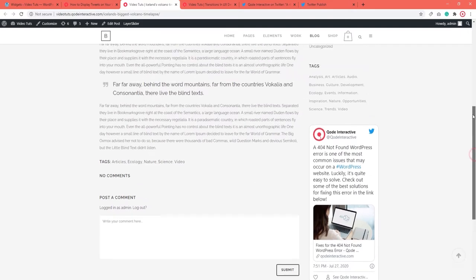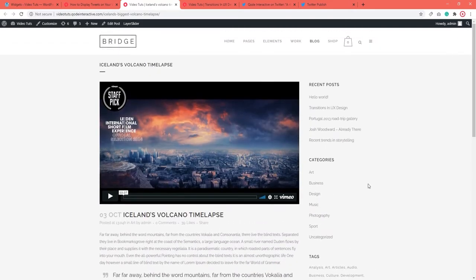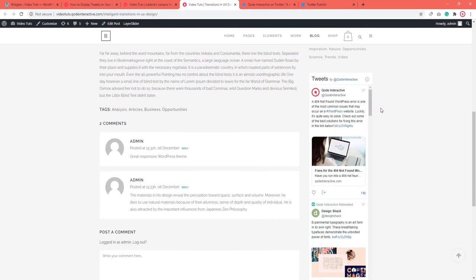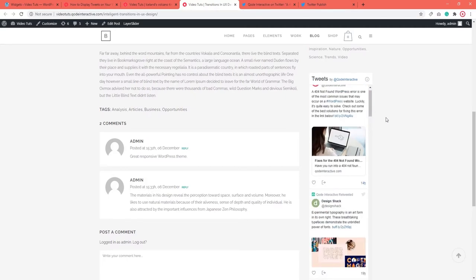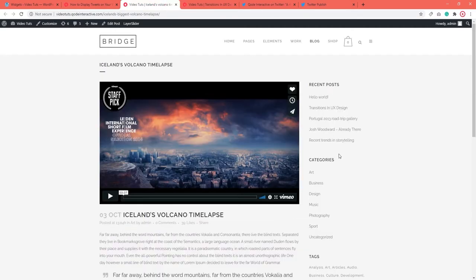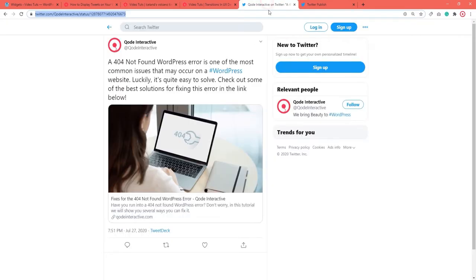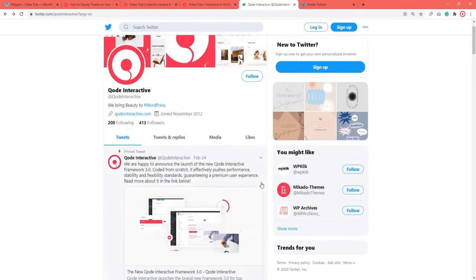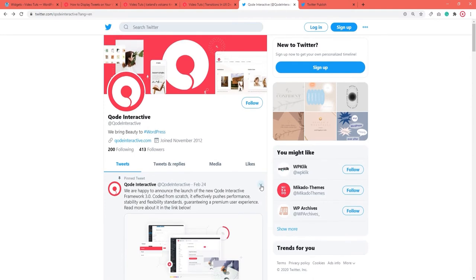There's another way to display tweets in the WordPress sidebar and it involves using the Twitter Publish feature. You can use Twitter Publish if you want to display your Twitter posts without the scrollbar. This feature is also convenient because it allows you to copy embed codes for any link from your Twitter, which includes your feed, a single tweet or a thread, a collection, a list, a moment, a likes timeline, and more.